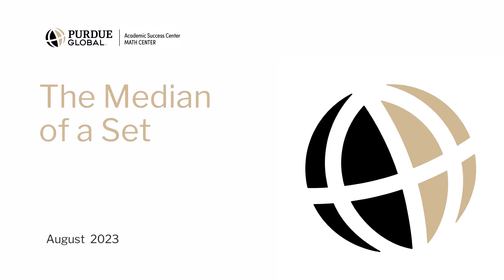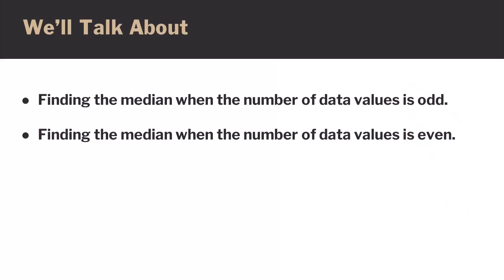The Math Center presents the median of a set of numbers. In this video, we'll talk about how to find the median when the number of data values is odd, and how to find the median when the number of data values is even.